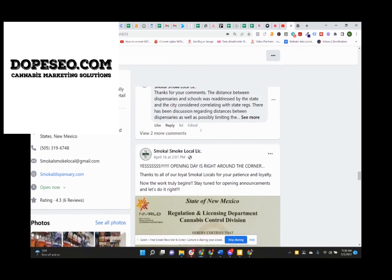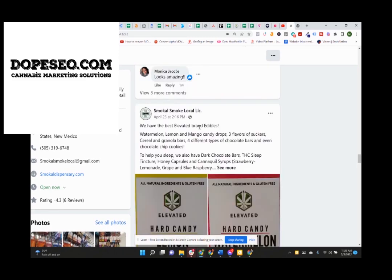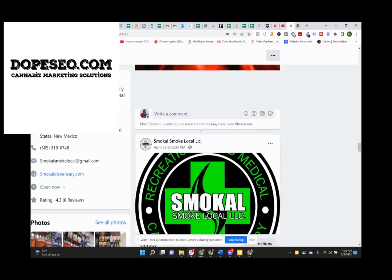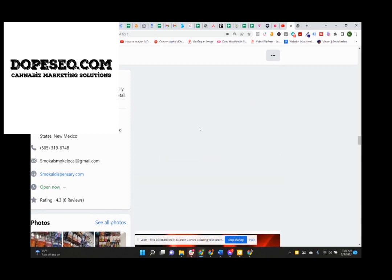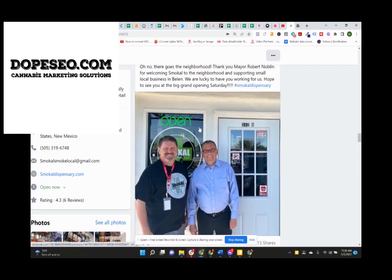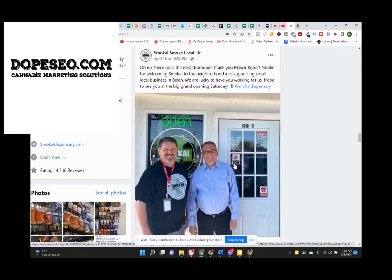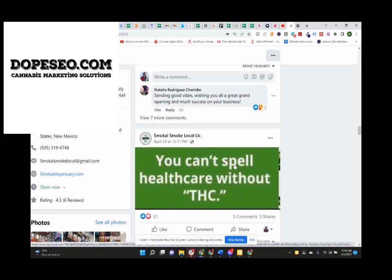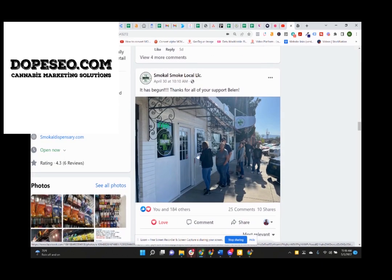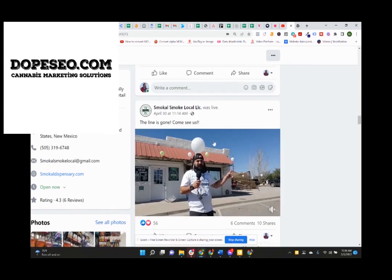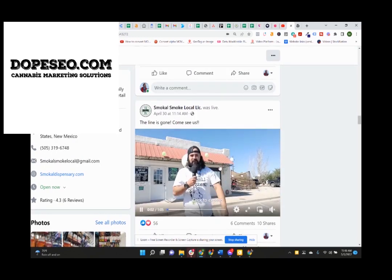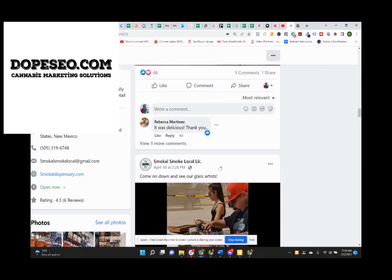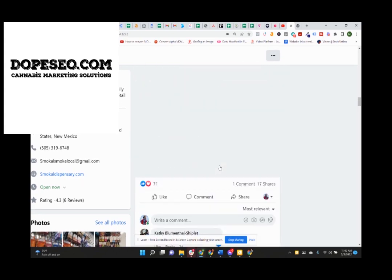When they finally opened, I actually went there to help them because I needed photos for the website of the inventory and everything else. The mayor showed up to take photos with them. This was the line on day one outside the store. Chris is out there making videos. The glass guys blowing glass out there.